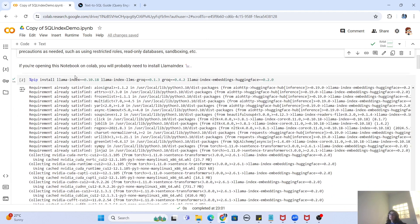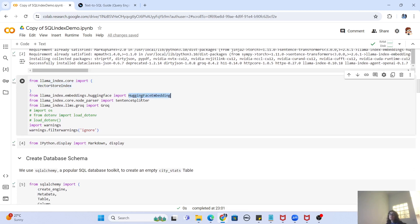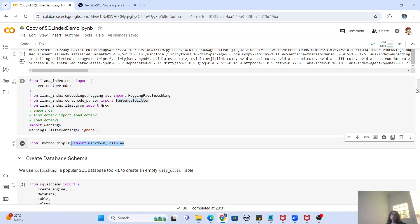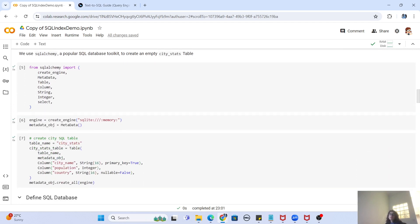Let's start with the imports. The first line installs LlamaIndex, Groq, and LlamaIndex embeddings. Then we need to import VectorStoreIndex, HuggingFace embeddings, SentenceSplitter, and Groq. We also use Markdown display just for writing responses in a better formatted form.